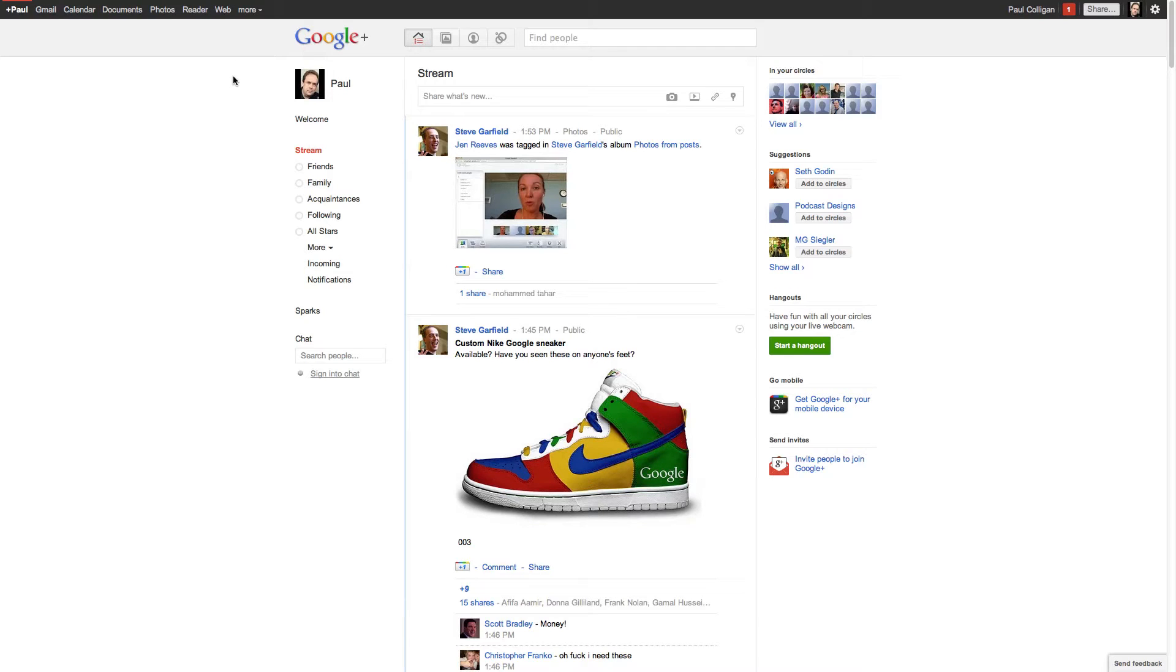Hey everybody, it's Paul Colligan and I'm going to show you how to get around YouTube's 15-minute limit. This is very cool.